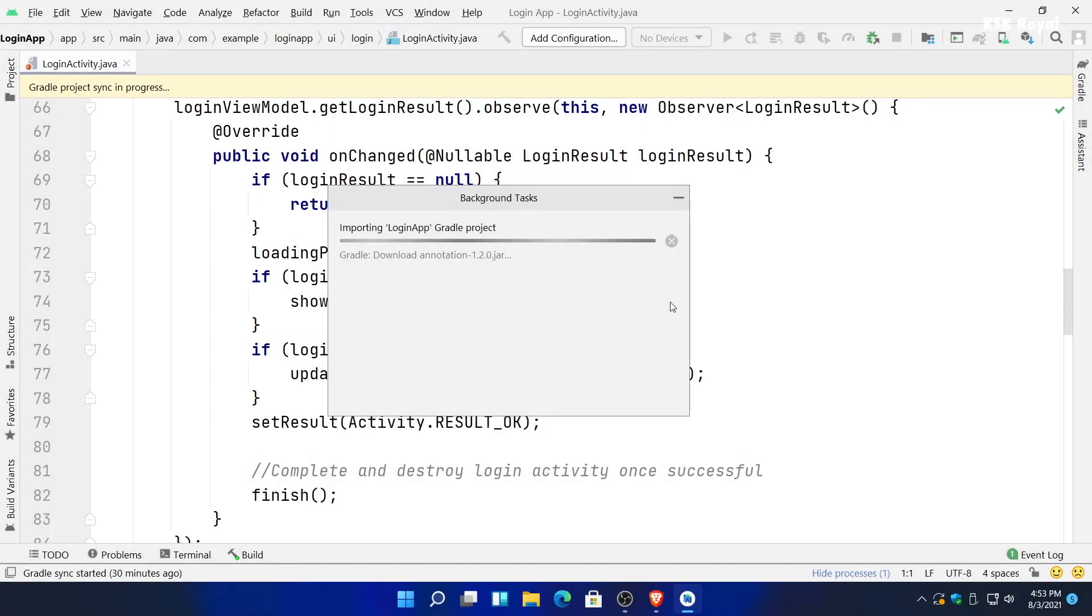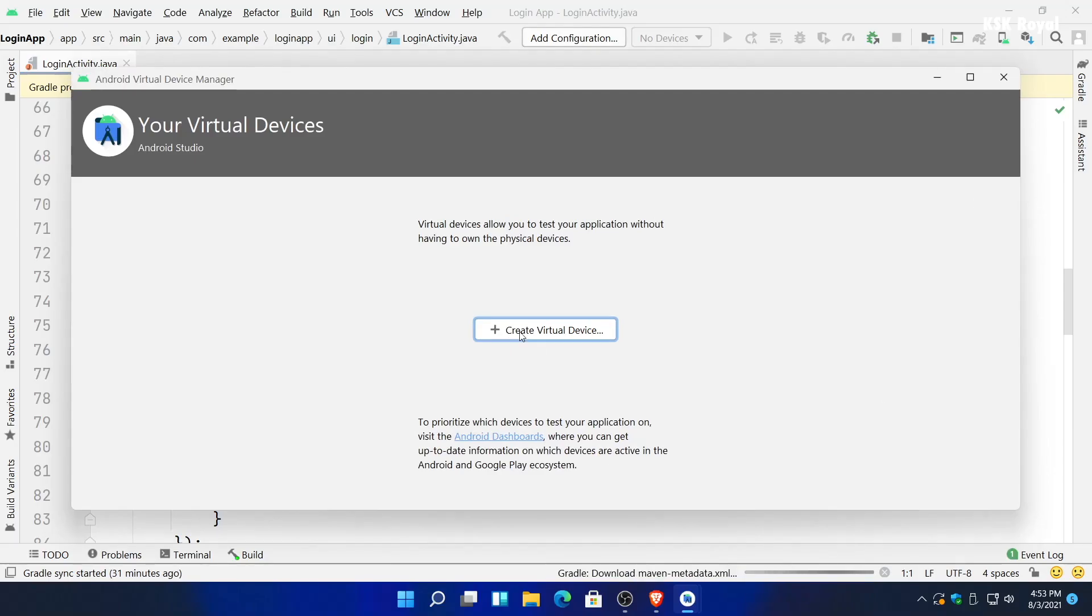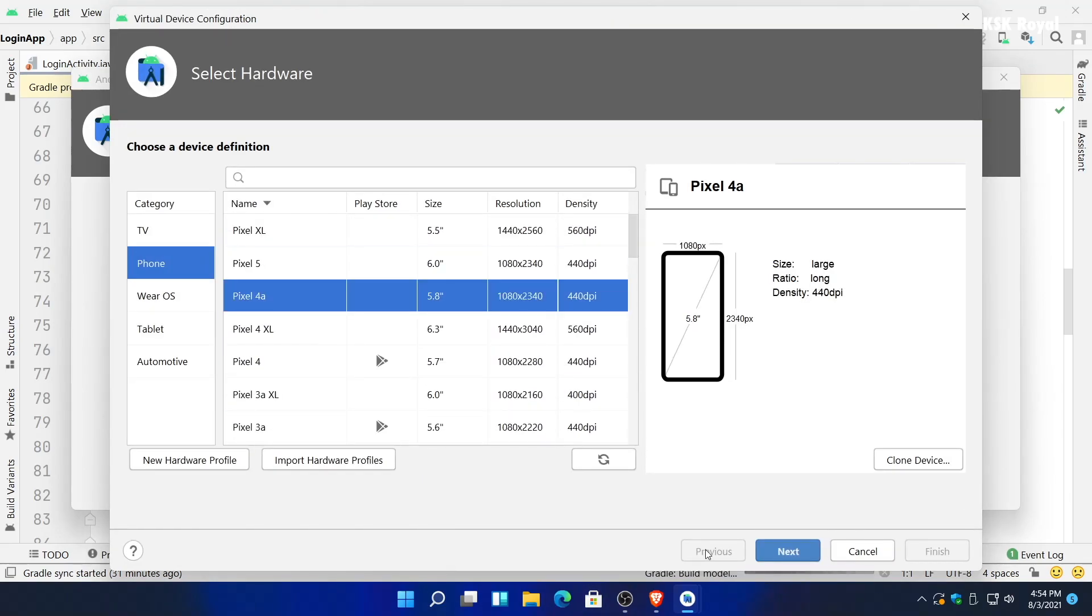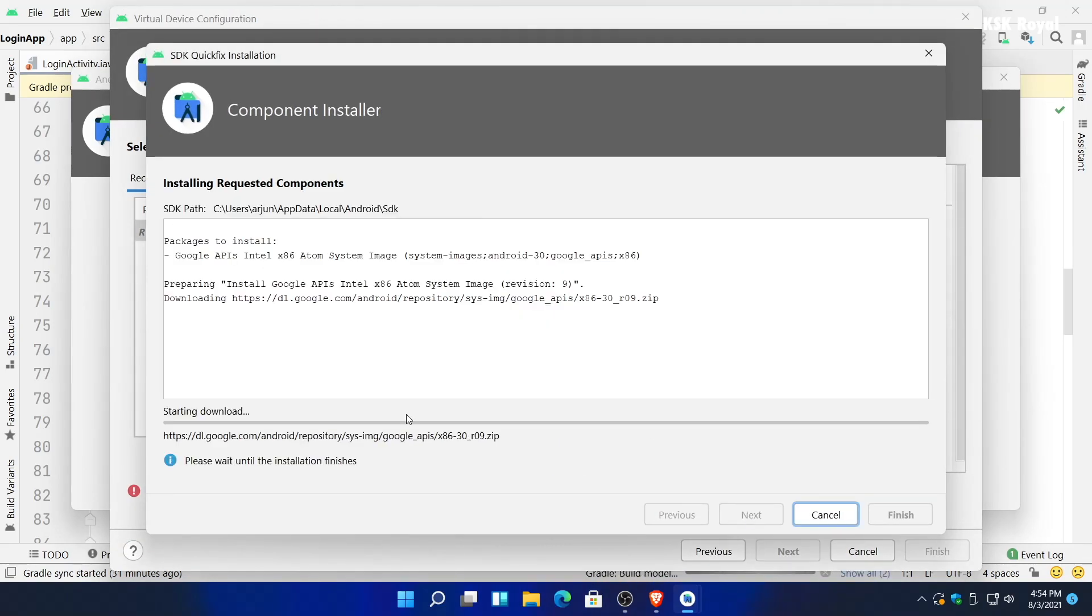If you got baffled setting up Android Studio inside your Windows computer, this video helps you set up Android Studio properly on Windows 11. Hey guys, my name is KSK Ryle.